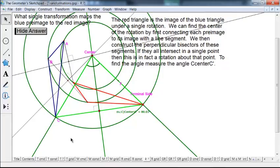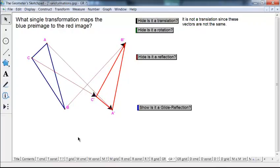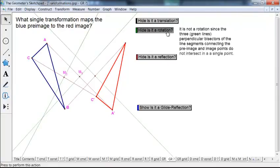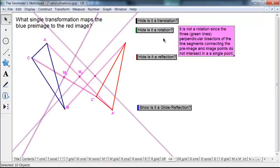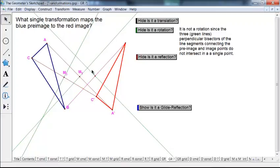That's a rotation. Now what about this next one? Let's connect pre-image to image points. Those three vectors are not the same — they're not parallel — so it's not a translation, and since they're not parallel it's not a reflection either. Is it a rotation? We connect up the pre-image and image points and look at the perpendicular bisectors, but all three do not intersect at the same point — definitely not a rotation.